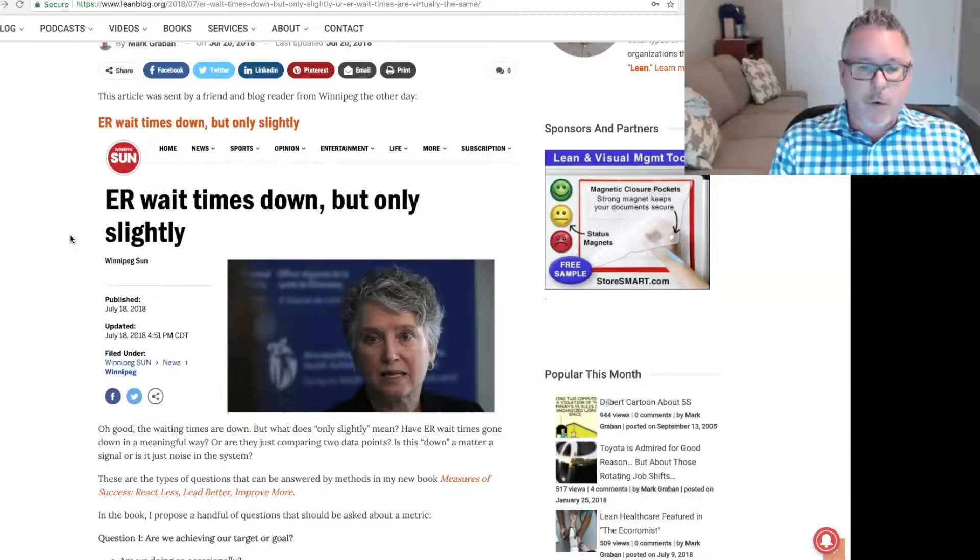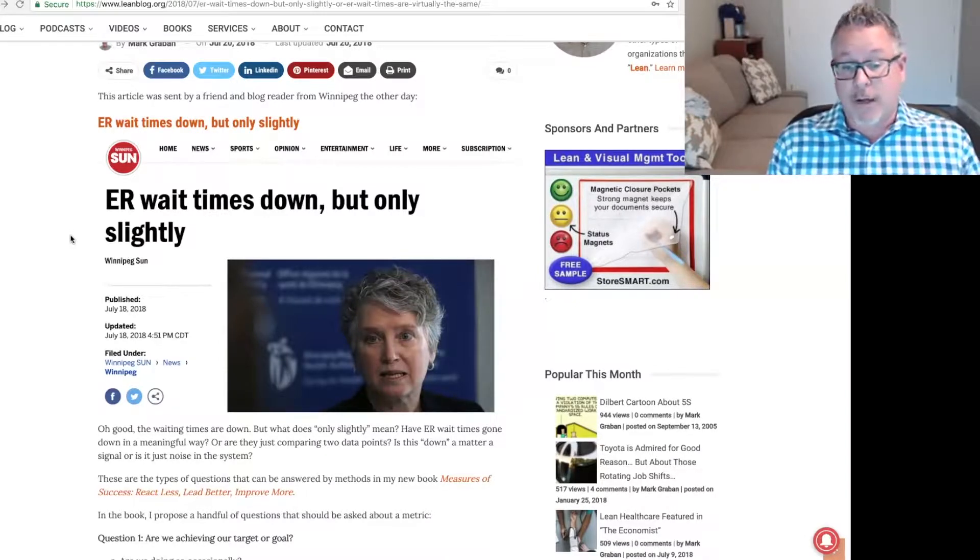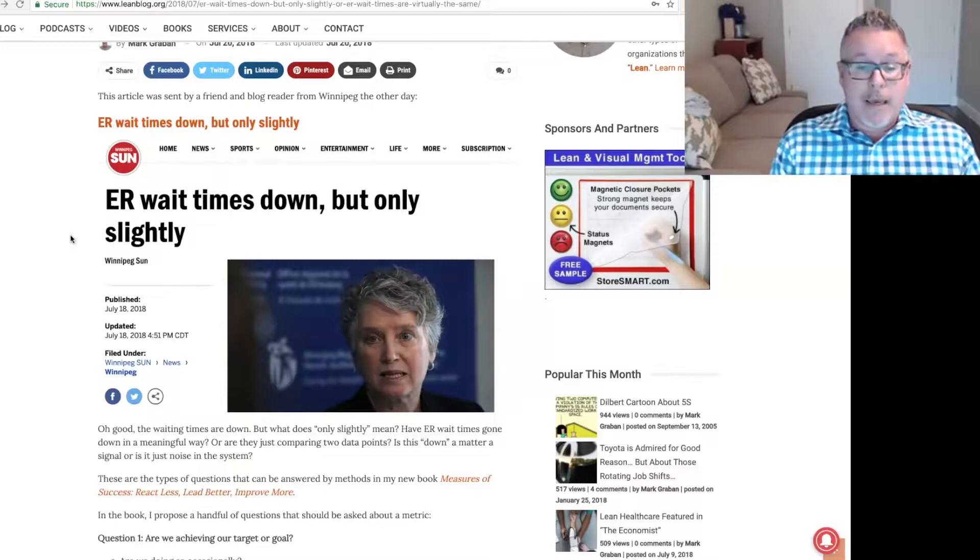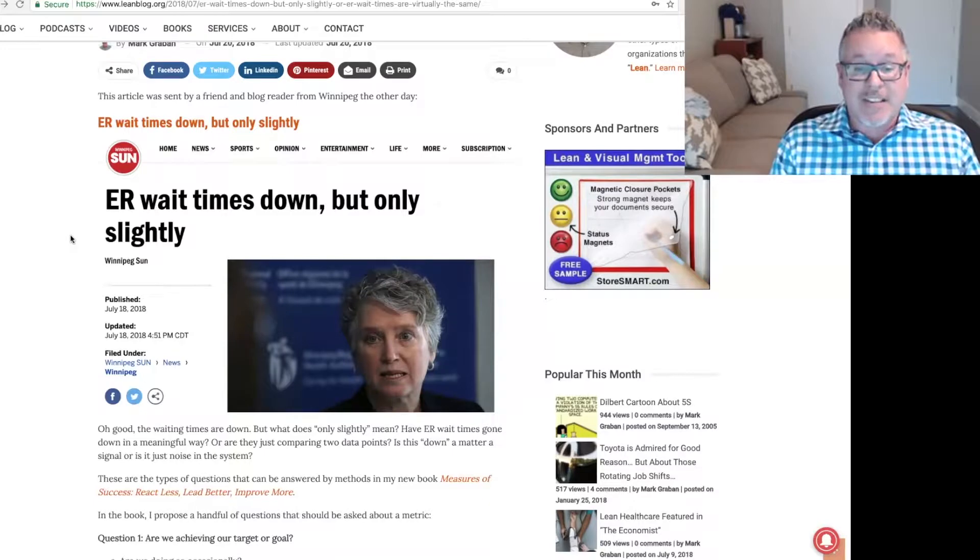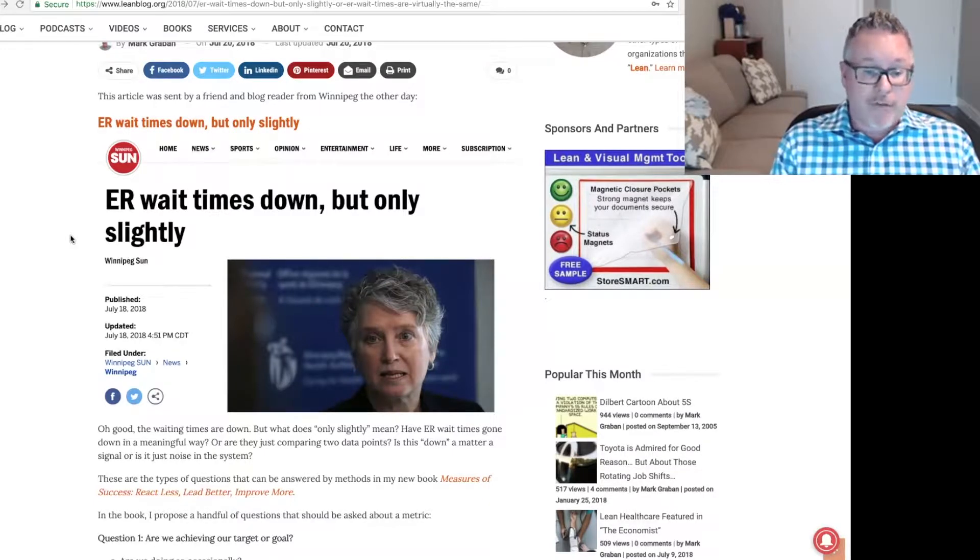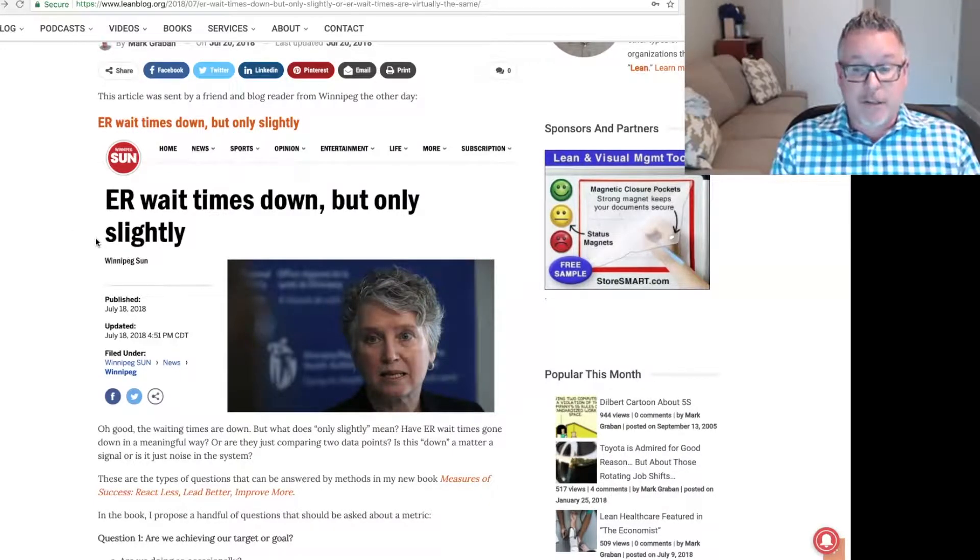So what does the only slightly mean? Have ER wait times gone down in a meaningful way? They're just comparing two data points here. Is down a matter of signal, or is it just noise in the system?